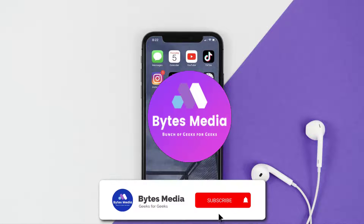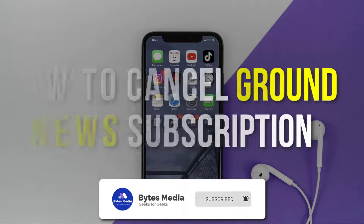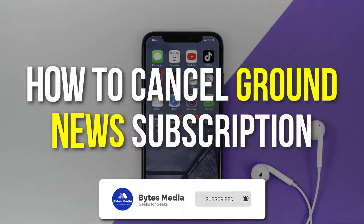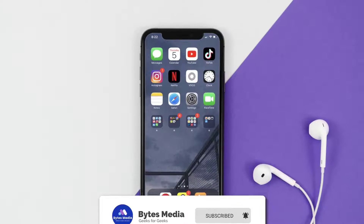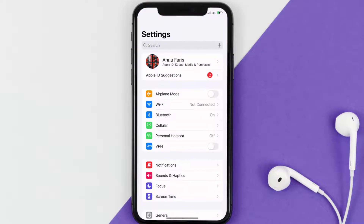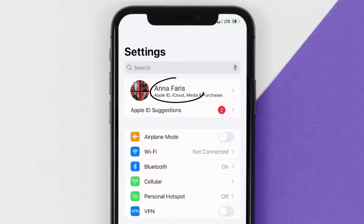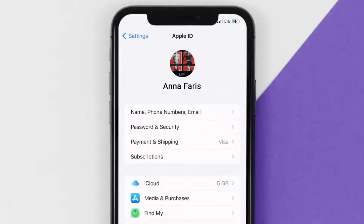Hey guys, I'm Anna and today I'm going to show you how to cancel your Ground News subscription. First of all, you need to tap on this icon to open up your device settings. Once you're on the settings screen, you need to tap on your Apple ID at the top of the screen.